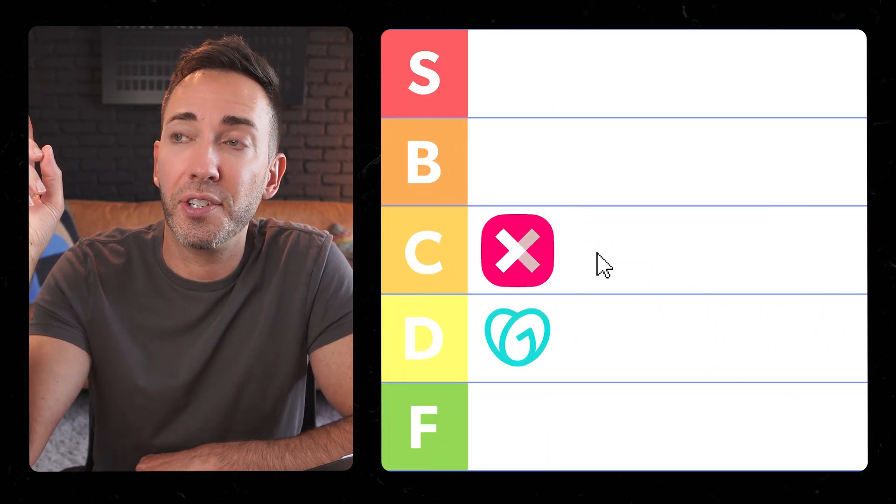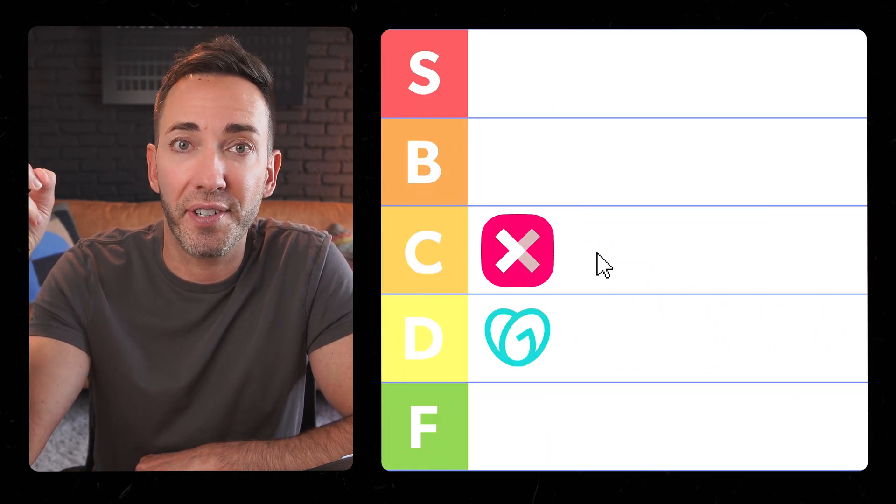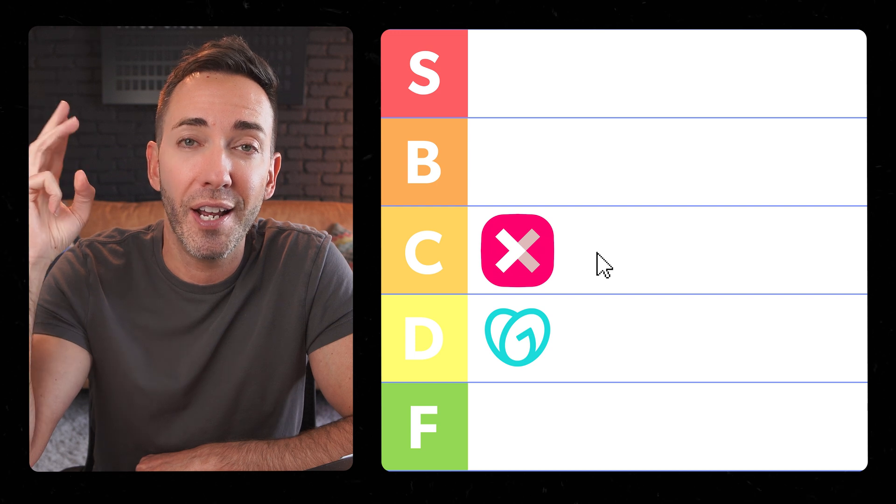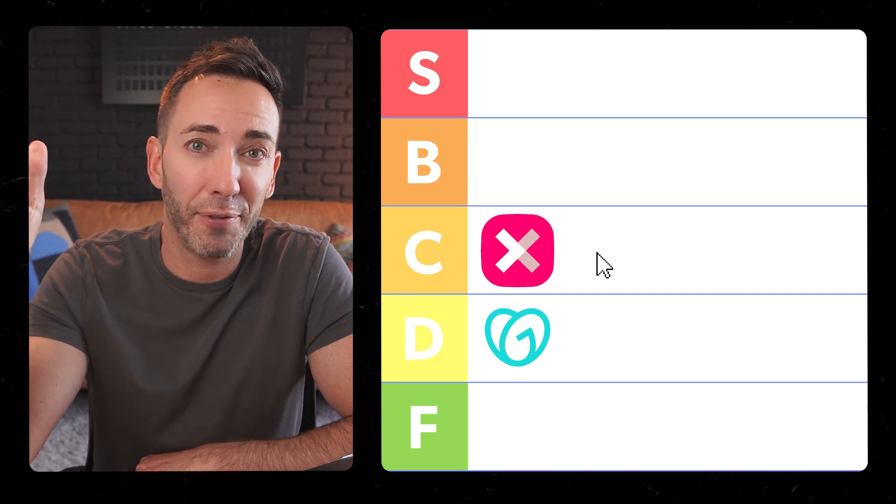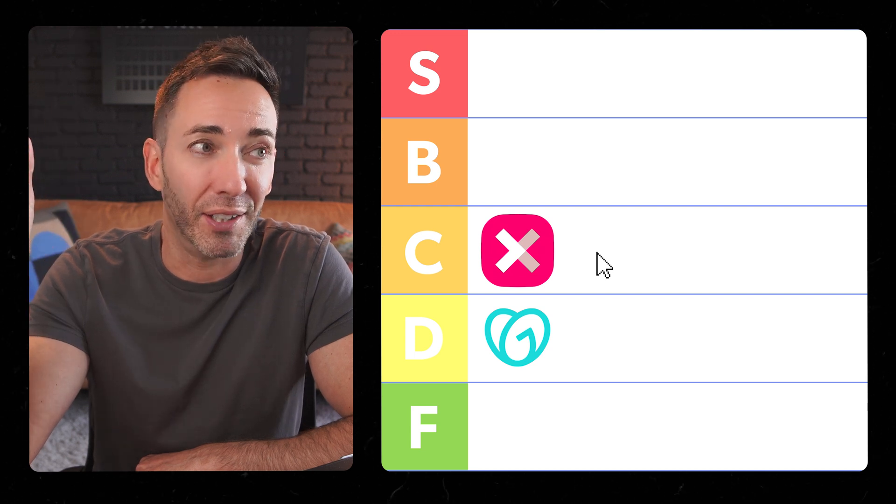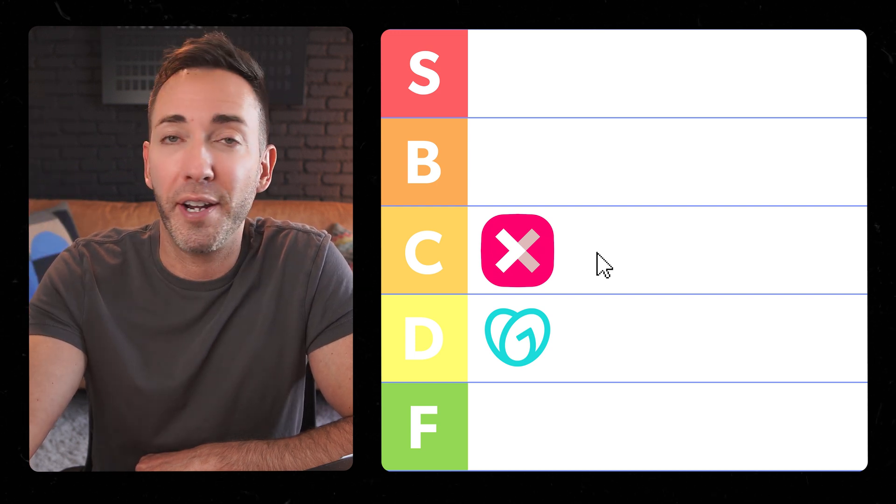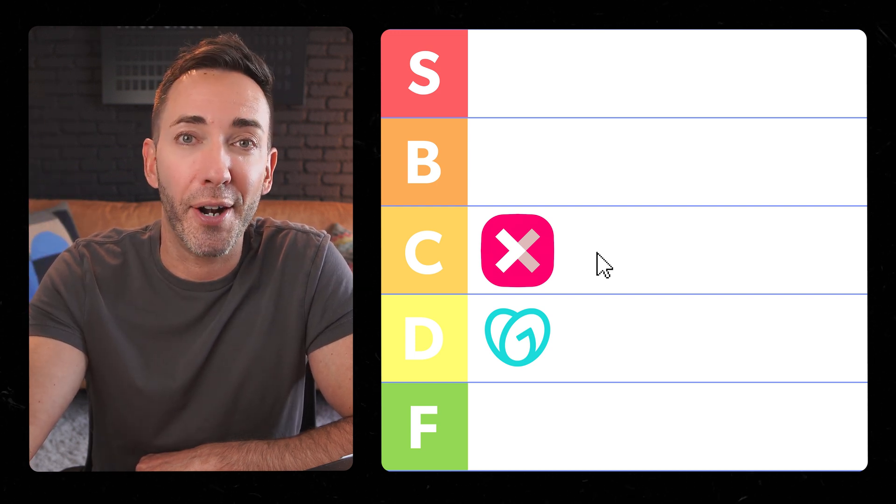All in all, I'd put Mixo in the C tier. So it delivers on modern design and offers some useful integrations, but the lack of flexibility and limited AI definitely prevent it from getting any higher in the ranking. So if you're after a quick modern site and this particular style aligns with your vision, it could be a good fit for you.